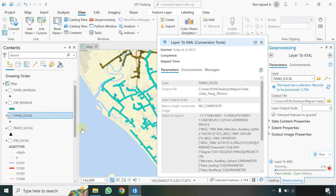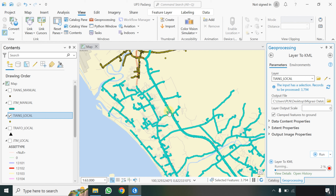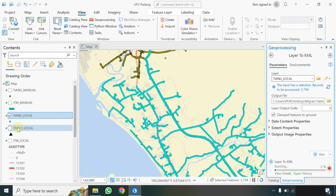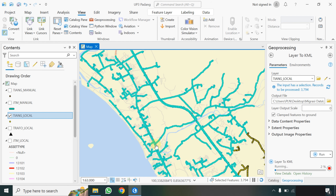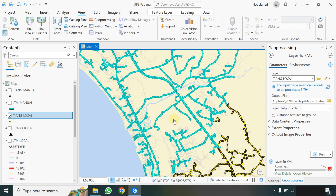Setelah selesai, kita akan melanjutkan dengan data trafo. Pastikan untuk tahapan trafo dan JTM juga sama — pastikan kita telah mengaktifkan label yang ada. Misalkan kalau kita ingin menampilkan aset trafo, klik terlebih dahulu di trafonya kemudian aktifkan labelnya atau tampilan nama informasinya. Karena jumlah datanya cukup banyak, yaitu 3.794, dia butuh waktu.